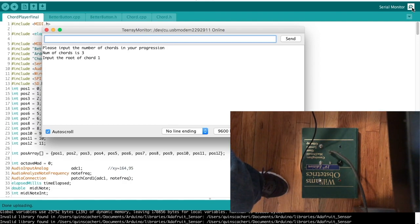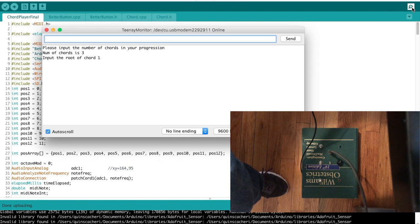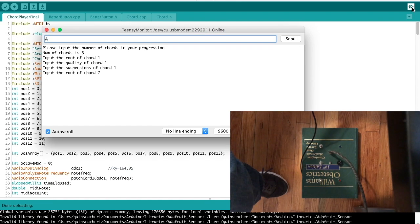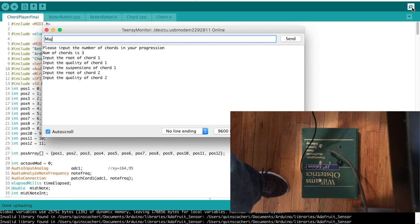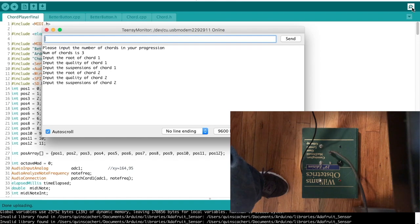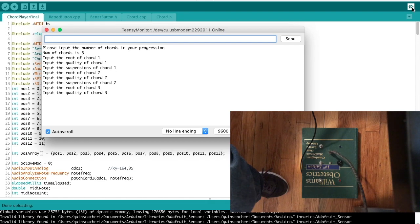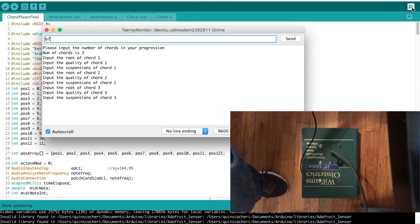Then the root of each chord. So I'll do E major flat 7, A major flat 7, B major flat 7.